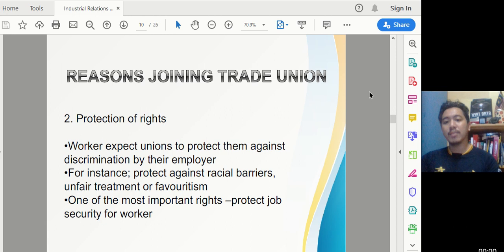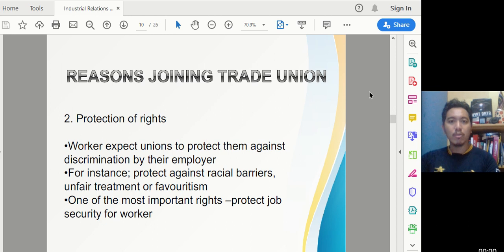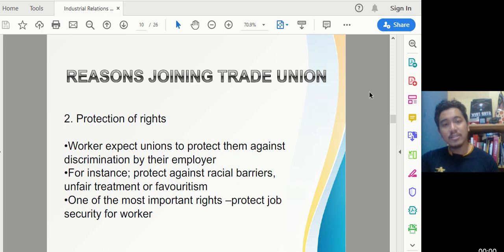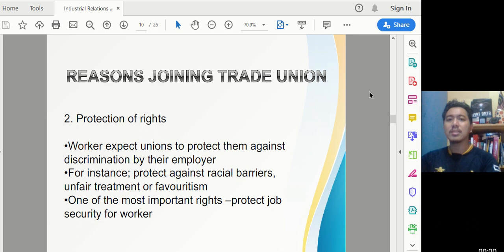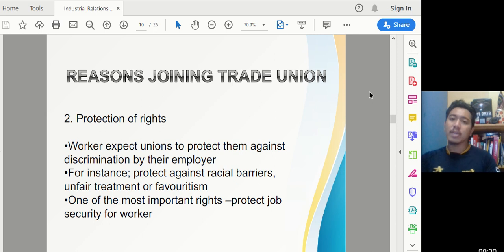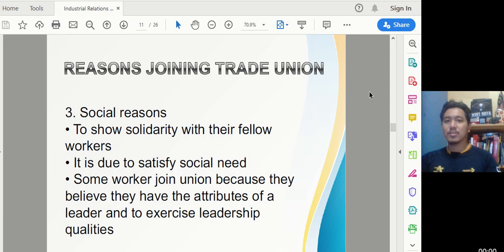The second reason is protection of rights. Workers expect unions to protect them against discrimination by the employer — such as racial barriers, unfair treatment, or favoritism. One of the most important rights is job security. When workers are discriminated against or wrongfully dismissed, the trade union helps them understand their rights and find solutions, such as compensation or negotiating with the employer.